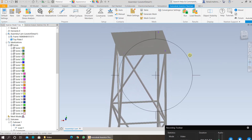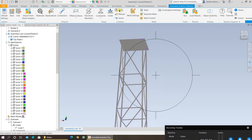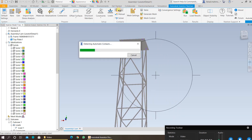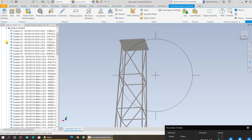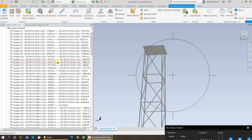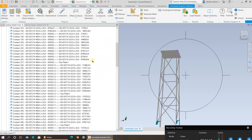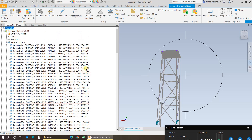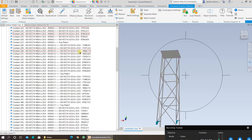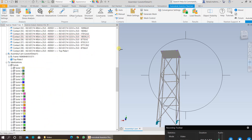The next step is to specify the contacts. Click on Auto and it will automatically detect the contacts for your assembly. Expand the surface contacts by clicking the plus sign. You will be able to see if there are any warning signs — there are no warnings at this stage, so all contacts have been detected successfully.